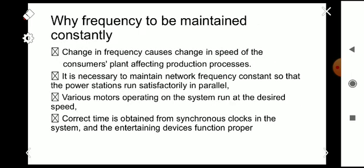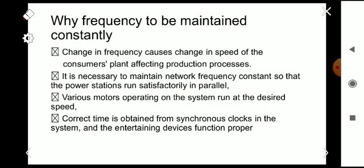Why must frequency be maintained constantly? The change in frequency causes a change in speed of the consumers' plant, affecting the production process entirely. It is necessary to maintain the network frequency constant so that power stations run satisfactorily in parallel — we may connect a number of generators in parallel, and for them to work properly we must maintain constant frequency. Additionally, the various motors operating on the system run at the desired speed, and correct time is obtained from synchronous clocks in the system and the entertaining devices function properly.